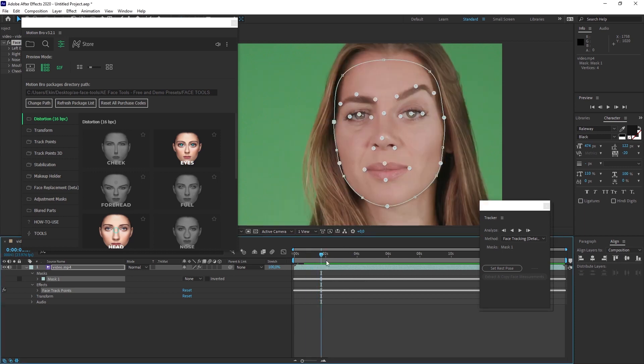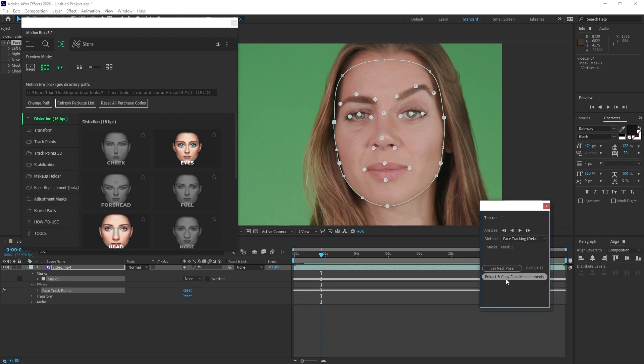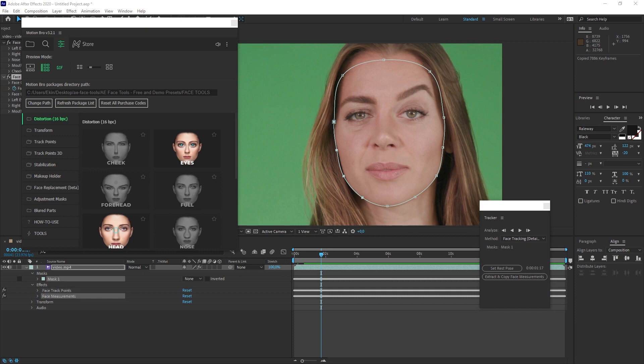After capturing a nice frame like this, let's click on the set rest pose button in the tracker panel and then click on the extract and copy face measurements button. After doing this tracker operation and clicking on the previous buttons, we are now ready to give any effect, any preset.